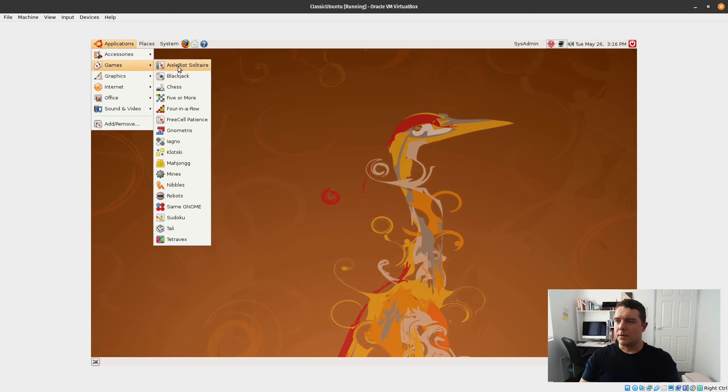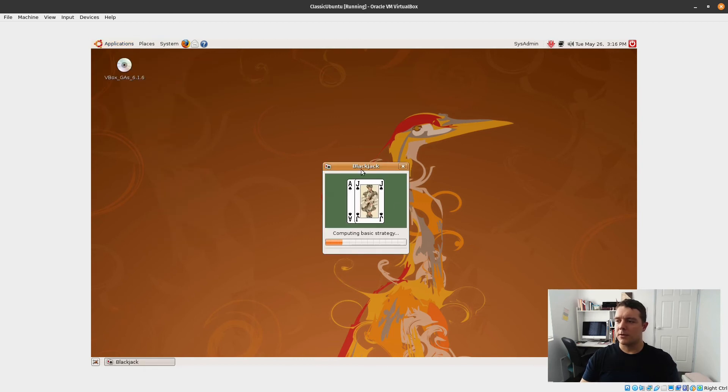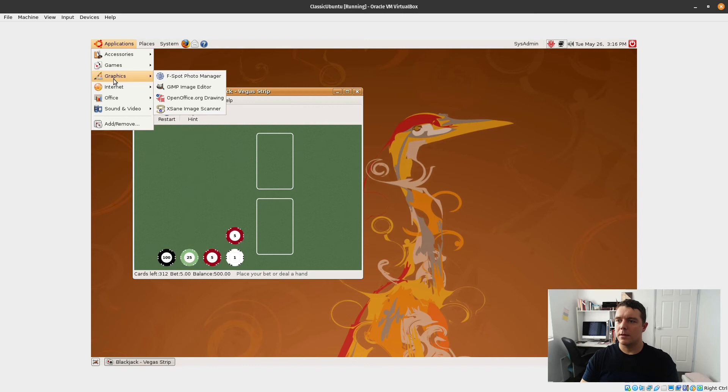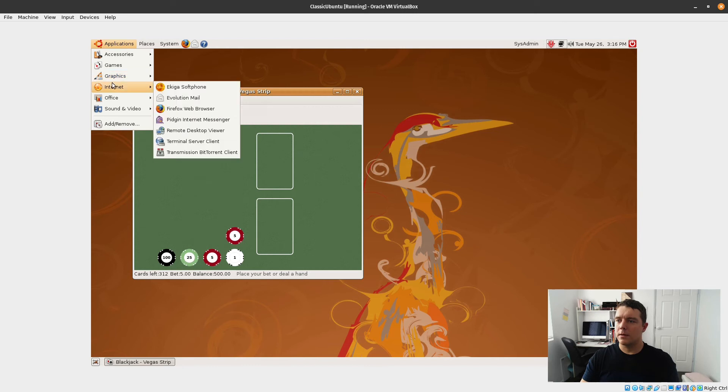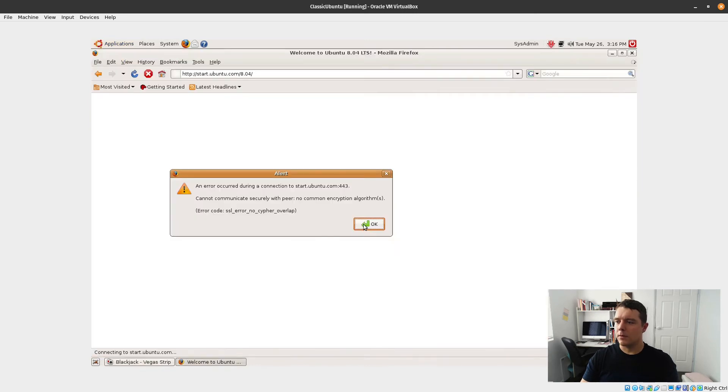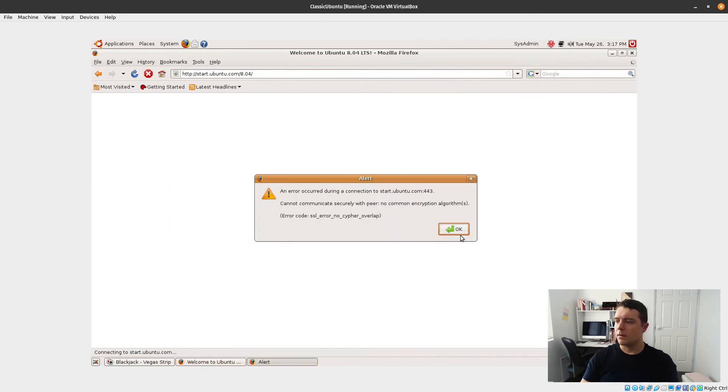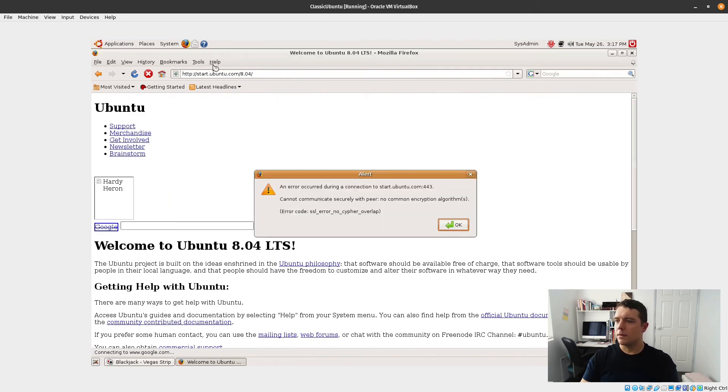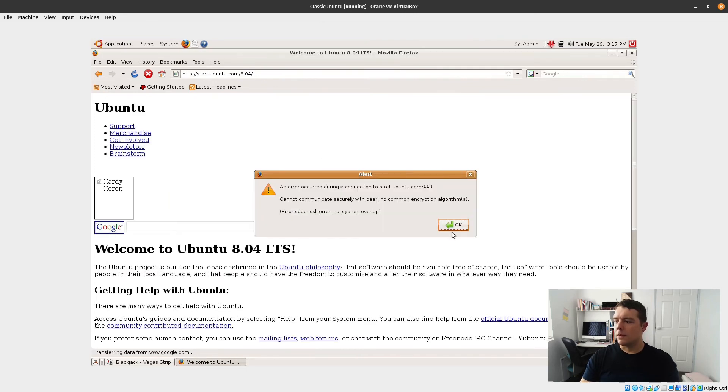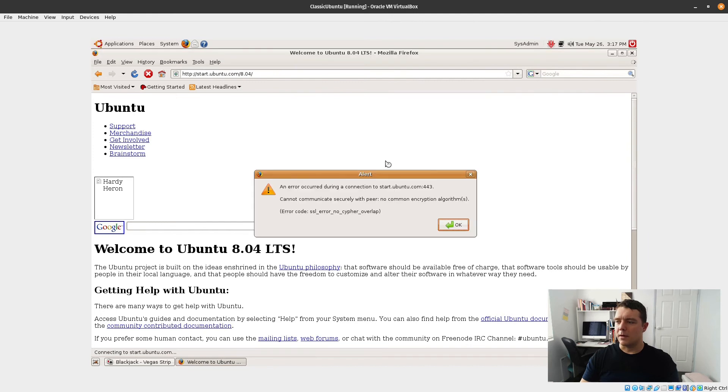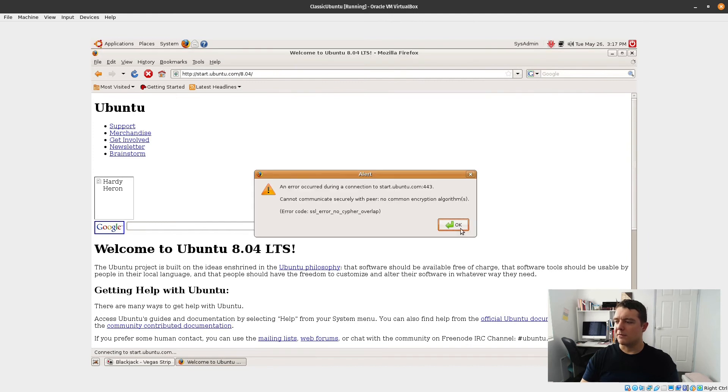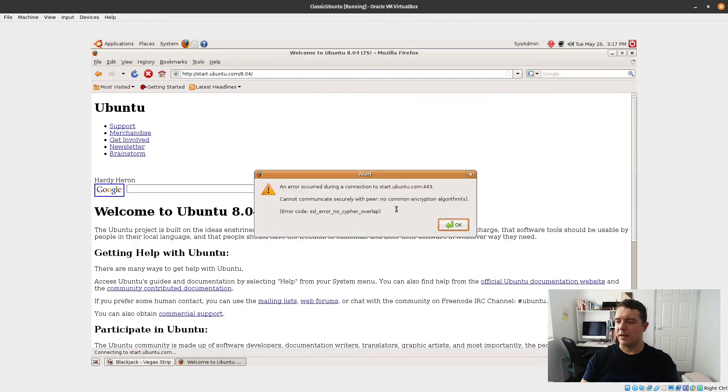What games we got in here? We've got Blackjack. Internet, what have we got? Firefox. An error occurred.